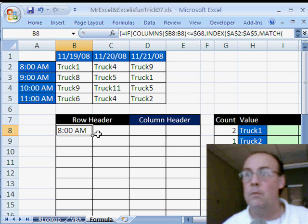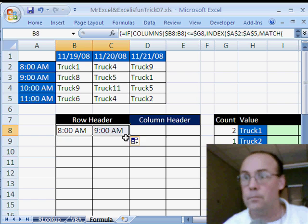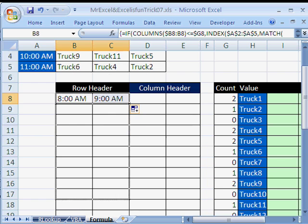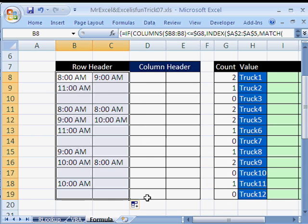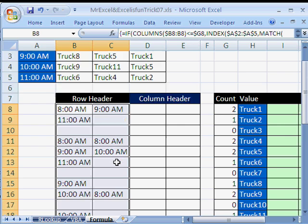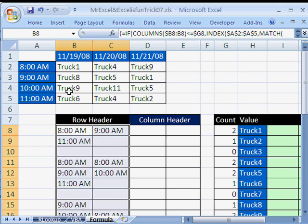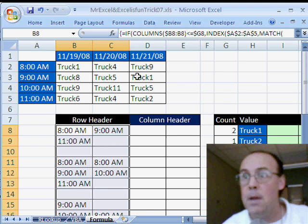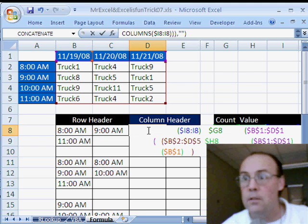Copy it over, and then down, and we should get for truck 9 here, a 10 a.m. and an 8 a.m., 10 a.m. and an 8 a.m.